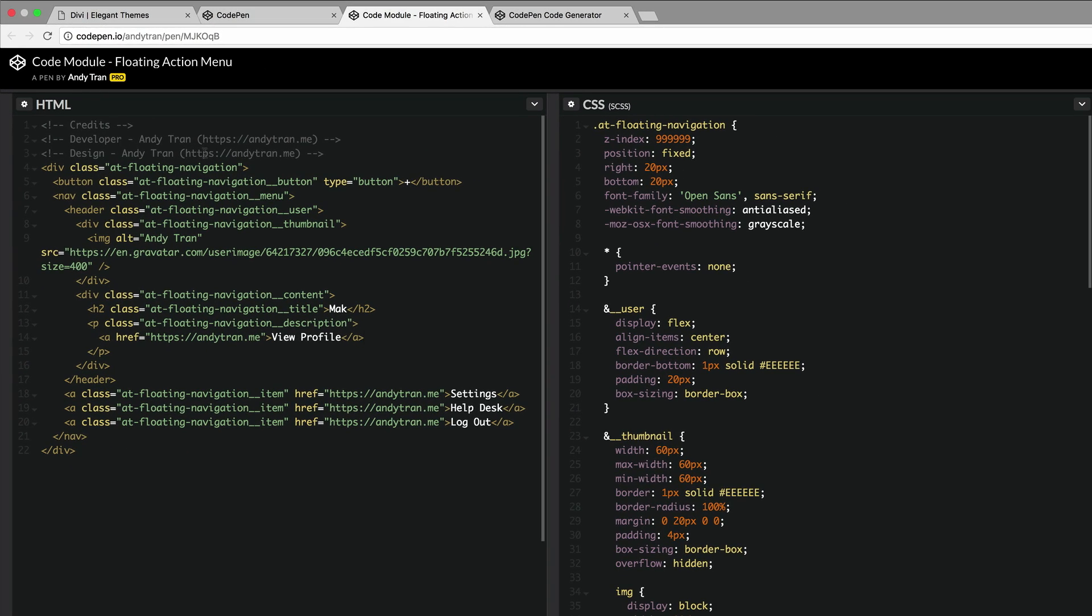Let's start off here right at the top with the name. I've changed here the title to Mac and then here the view profile link is going to AndyTran.me, so we're going to change that and I'm going to add my website address. I'm going to go ahead and do the same here. In fact to make it easy for me I'm just going to copy and paste it.